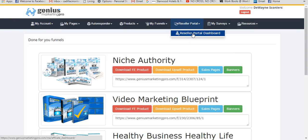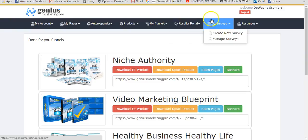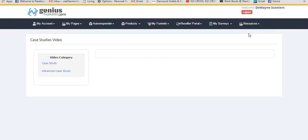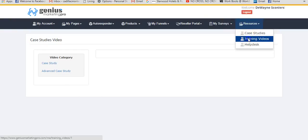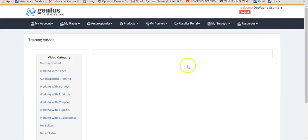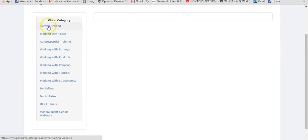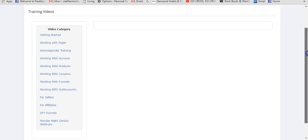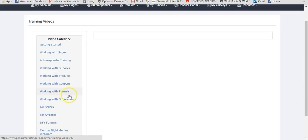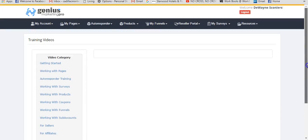I'm going to cover the reseller portal in another video. On the resource tabs, they have case studies and training videos covering everything: getting started, working with pages, the autoresponder, done-for-you funnels, resellers, how to create sub-accounts, working with world accounts, working with funnels — you name it. All of that is here for you to learn how to use the products and services of Genius Marketer Pro.